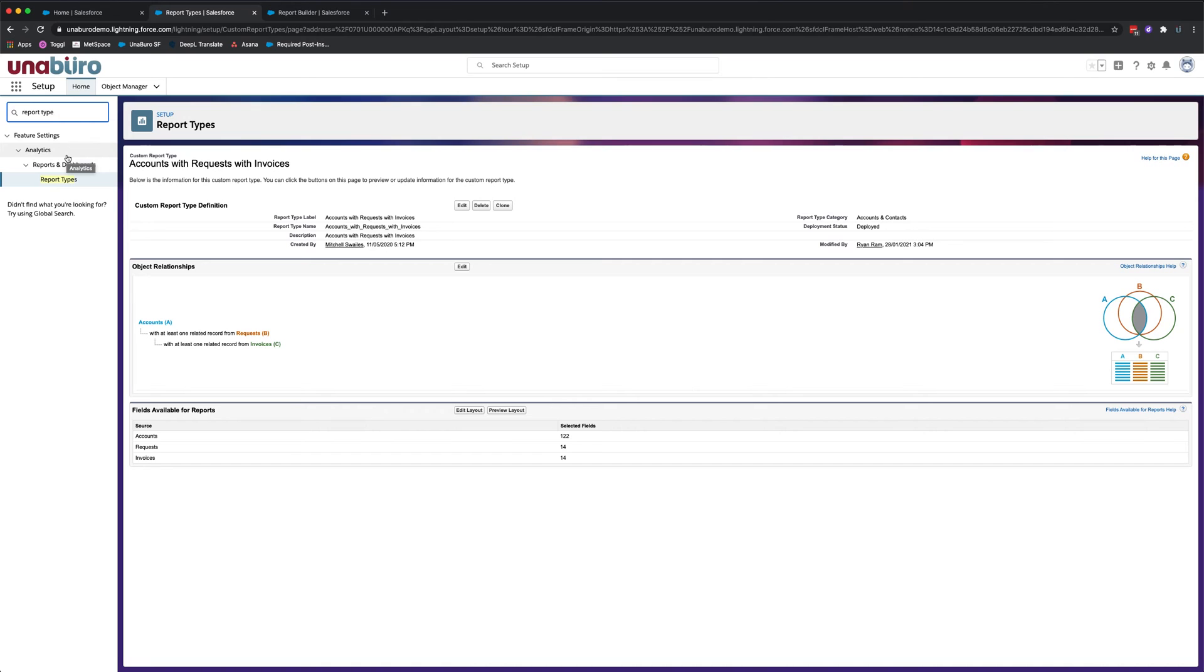So custom fields will only be added to custom report types, and you'll only need to add to a custom report type when you create the field after creating the report type. If it's created before creating the report type, it'll be added to the custom report type.